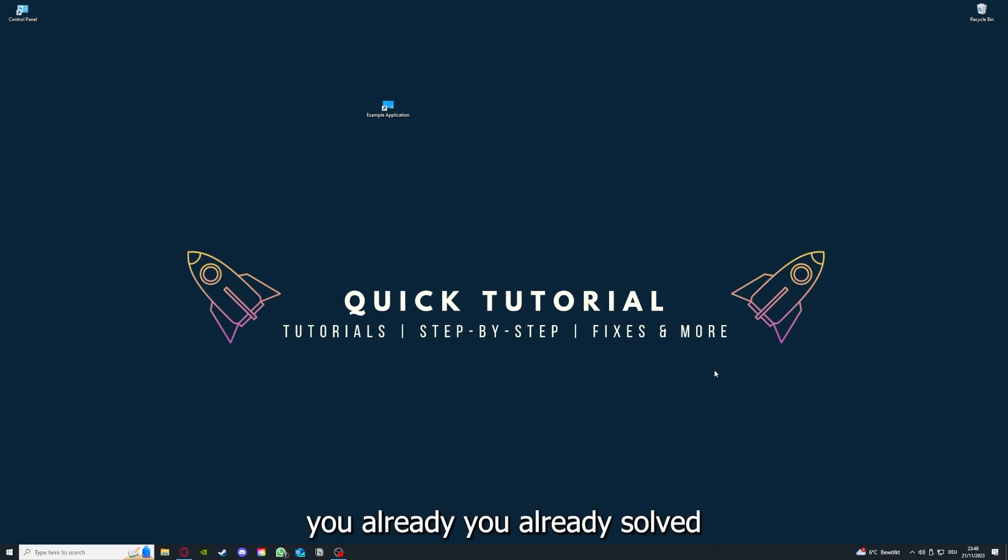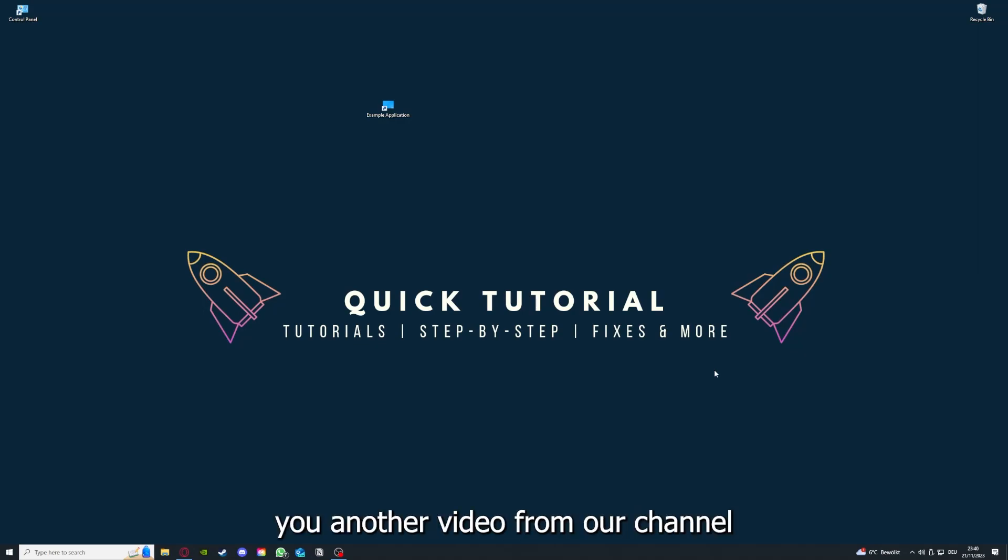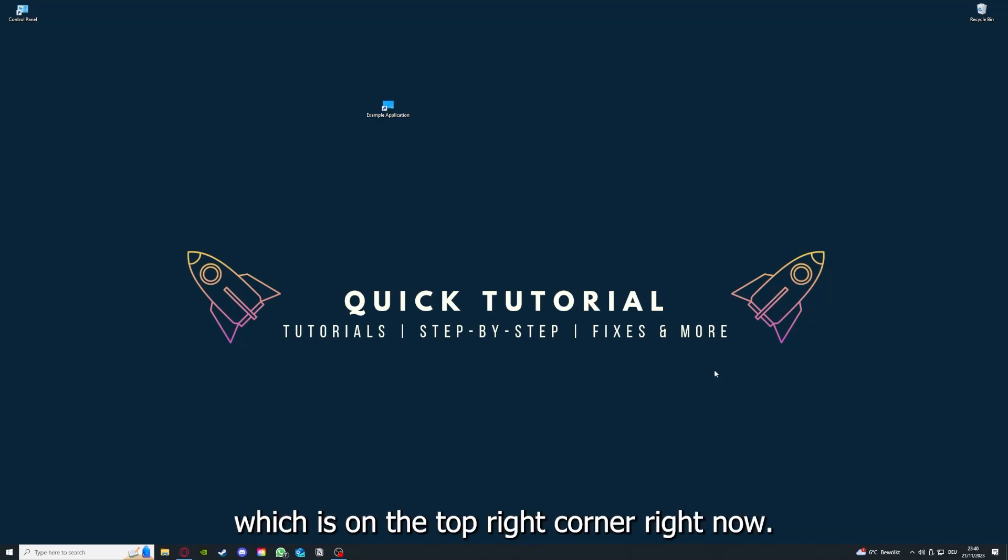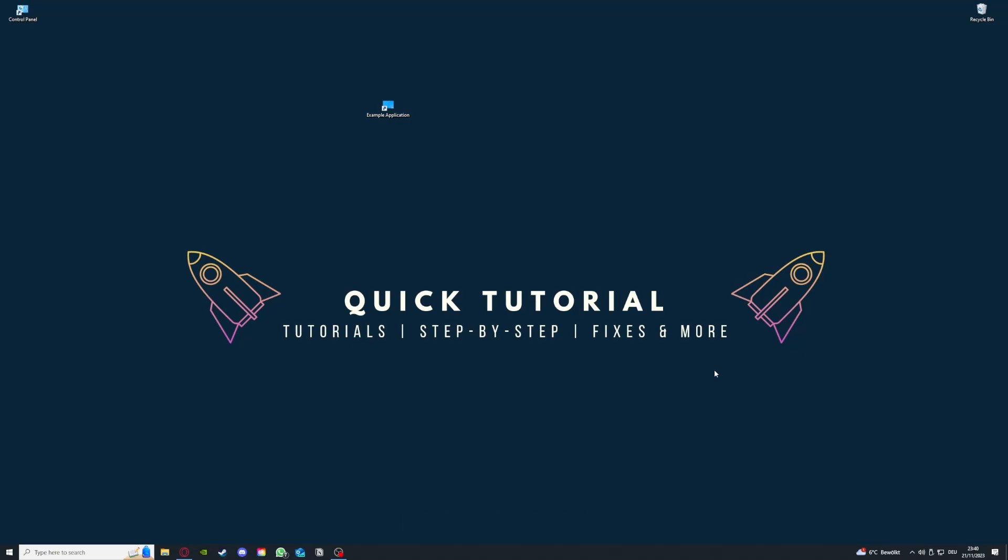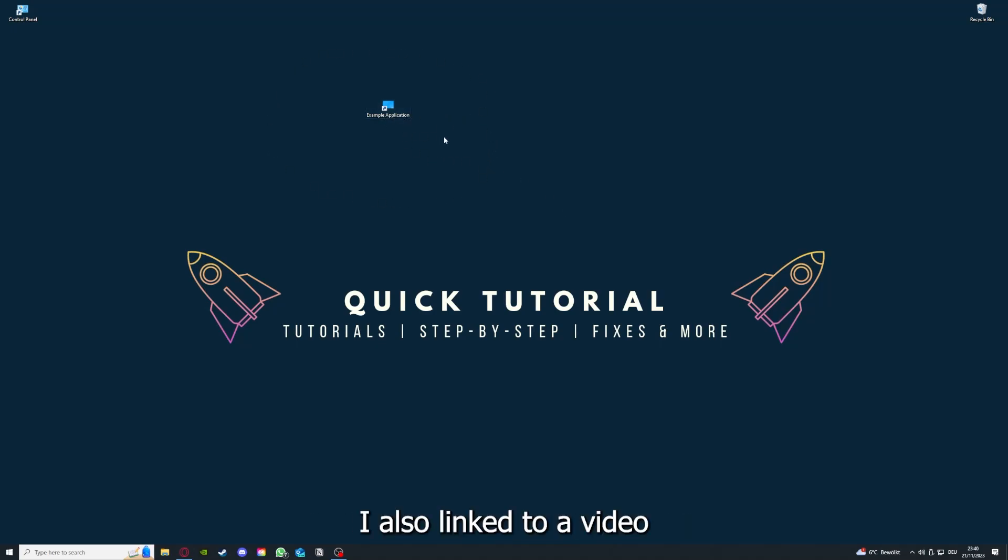If you do that, you already solved half the problem. That's often not easy to do, but I can recommend you another video from our channel which is on the top right corner right now. If you have done that, the second step I always tell people is to check for updates.